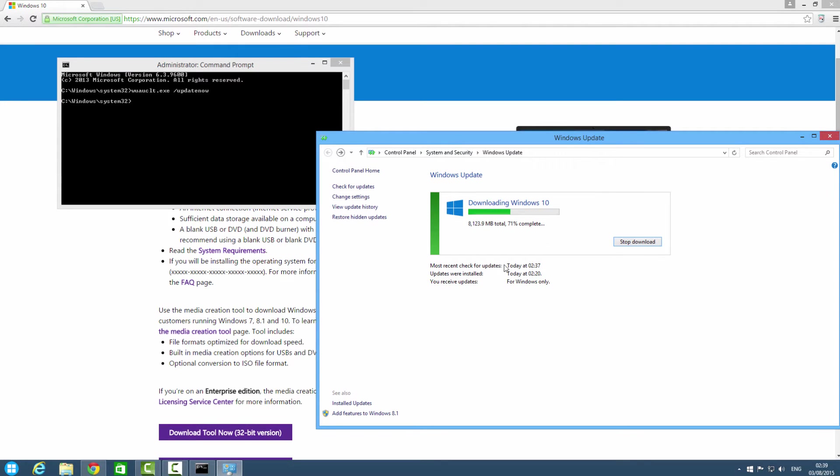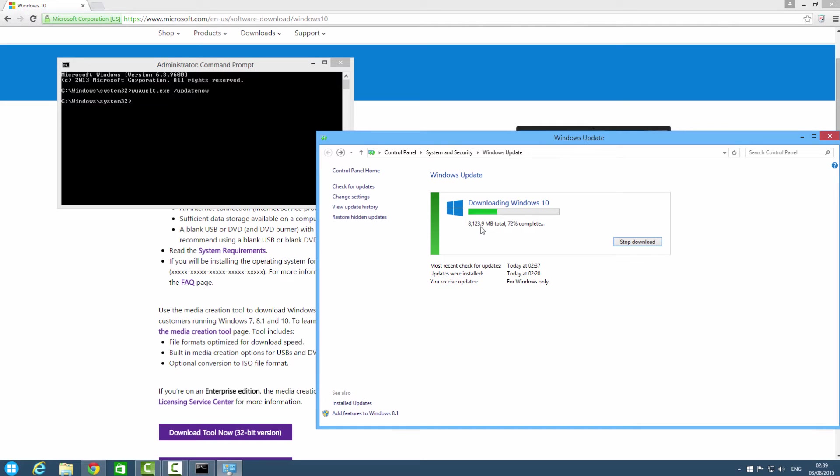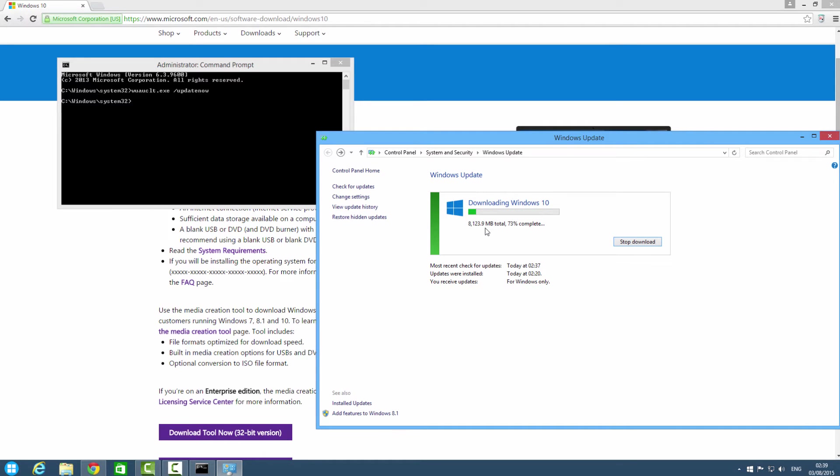And as you can see this is downloading Windows 10. This is exactly 8 gigabytes and 123.9 megabytes - that is a big file. I think I will post a video when it will complete downloading. I am not sure this will work for everyone, but I will check after 100 percent and post a video for that.